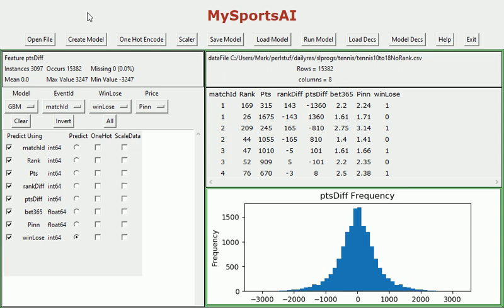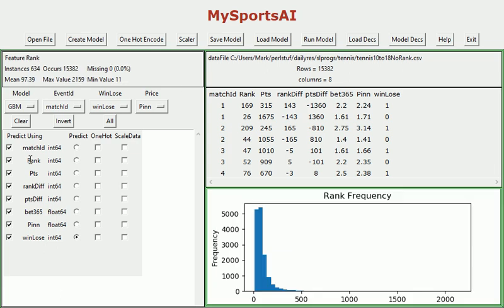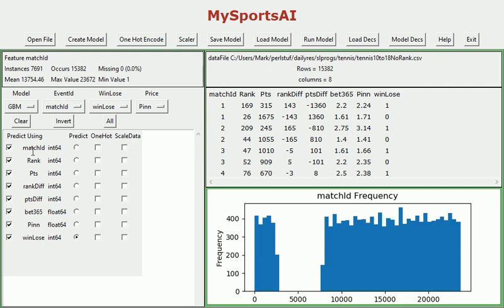So I've loaded up the data and as you can see what we've got down here are 8 fields. We've got the match ID which will ID the match, and as you can see from over here each match has 2 rows which is obviously 2 players. And the data is fairly self-explanatory. This is the rank of the player for player number 1, the points in the ranking points, tennis ranking points that this player has earned.